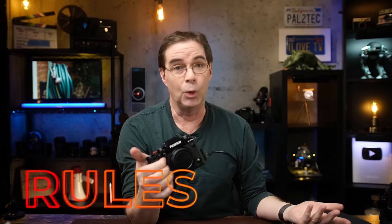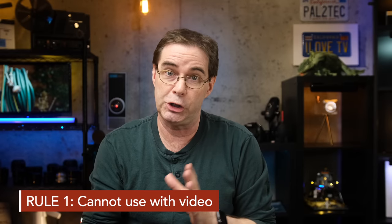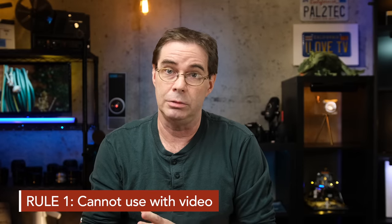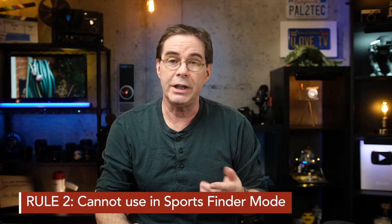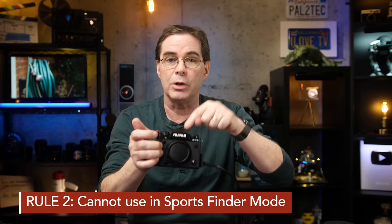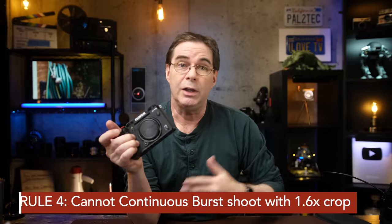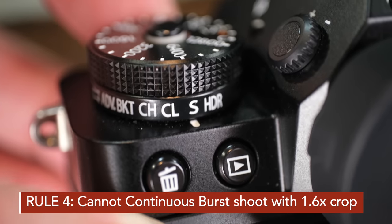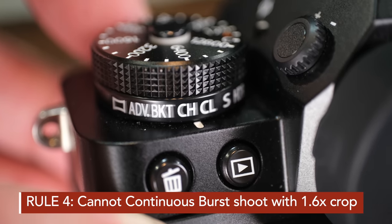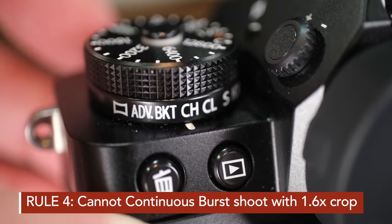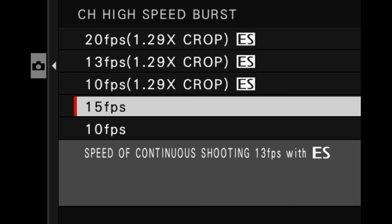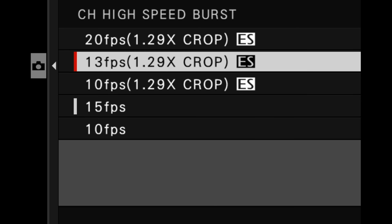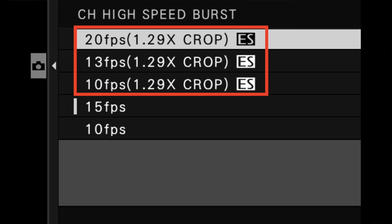If you decide to use it, however, you're gonna have to follow a few rules. Rule number one, you cannot use it for shooting video, only stills. Secondly, it will not work if you have the camera set to sports finder mode. And lastly, you cannot use it if you are in any kind of continuous burst shooting mode where the camera is already gonna apply a 1.29 times crop. For example, these ones here.